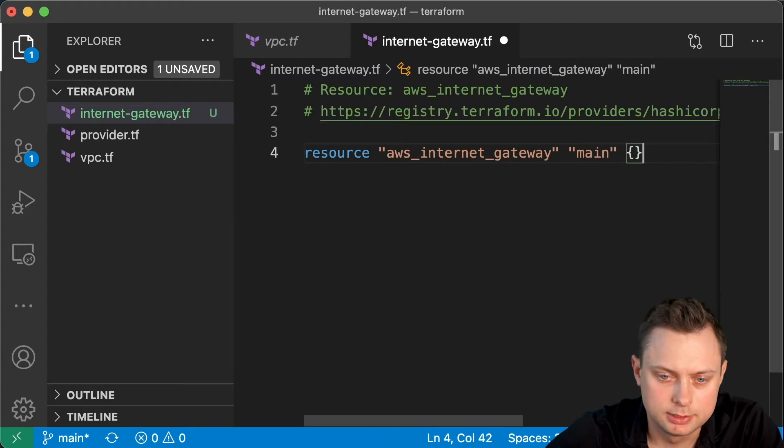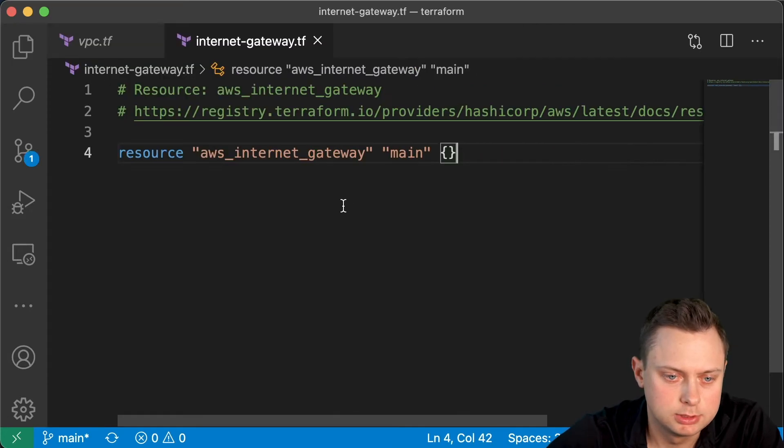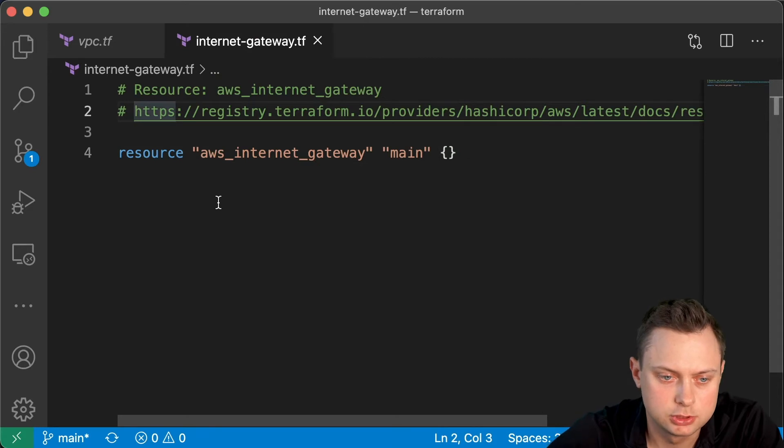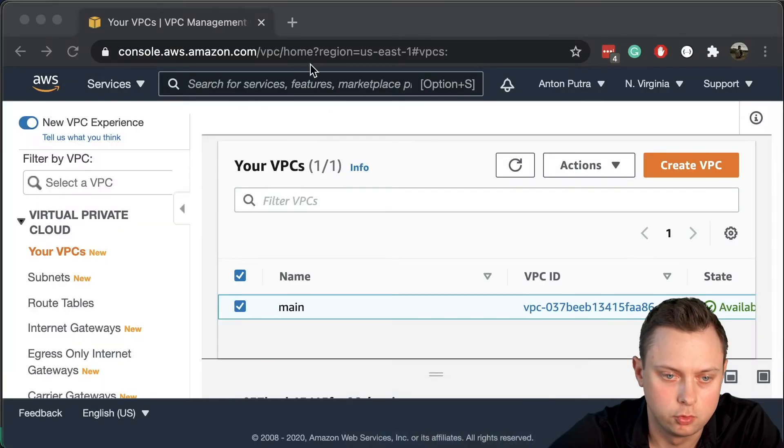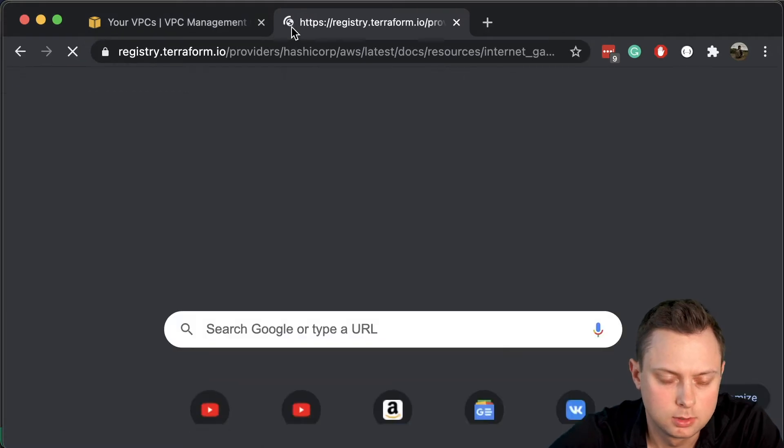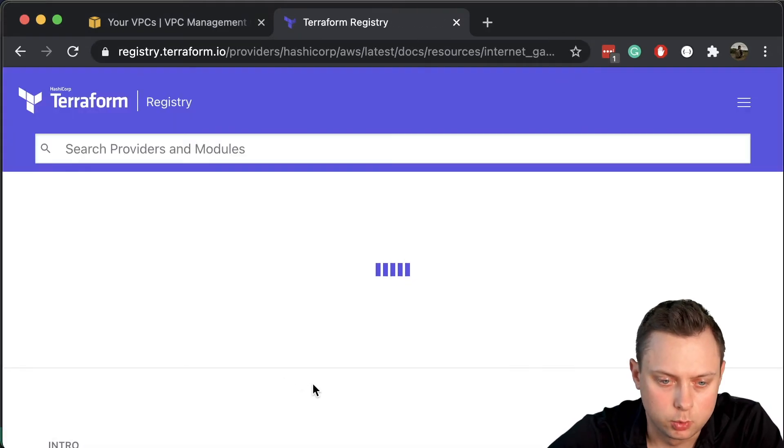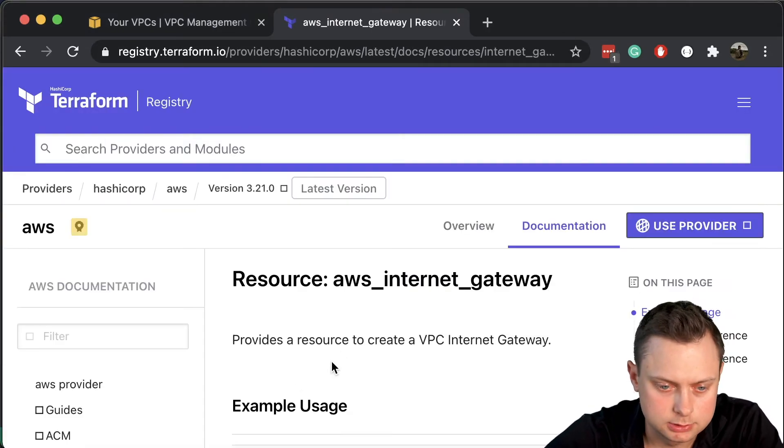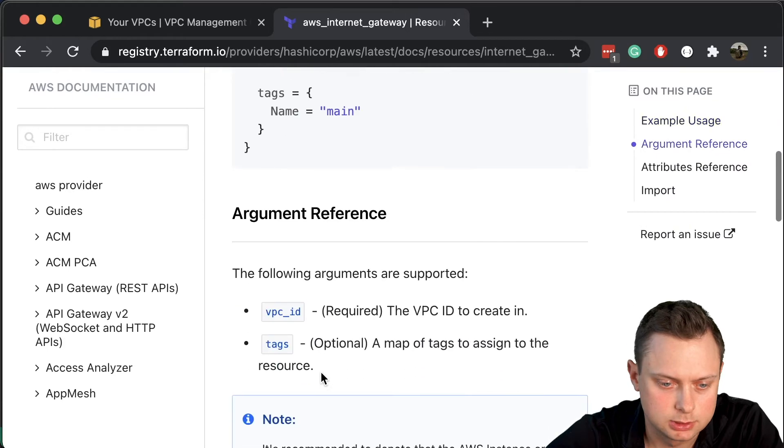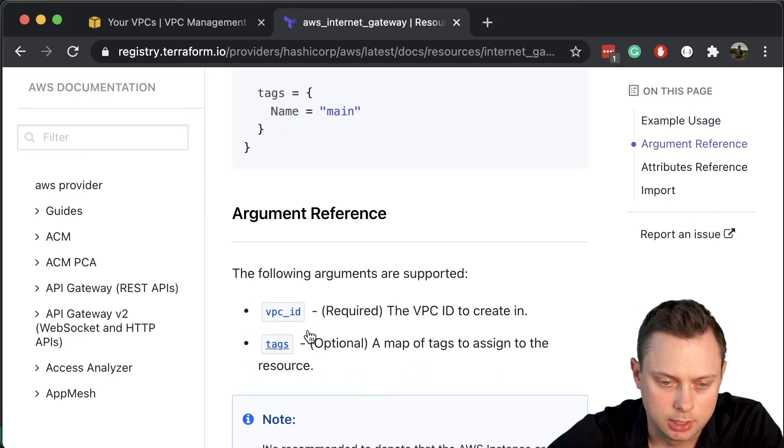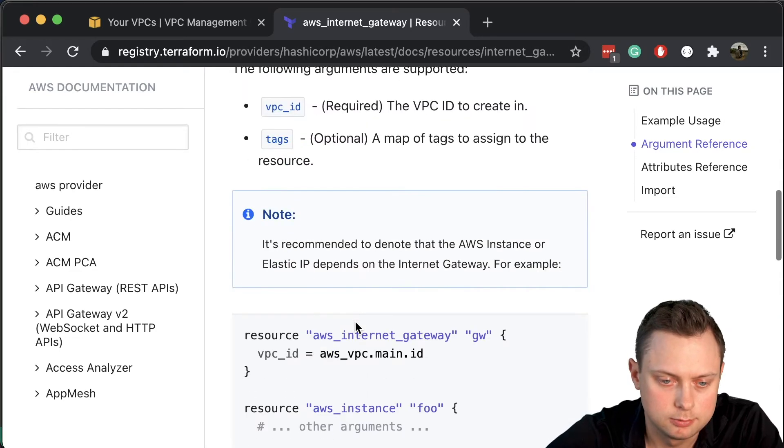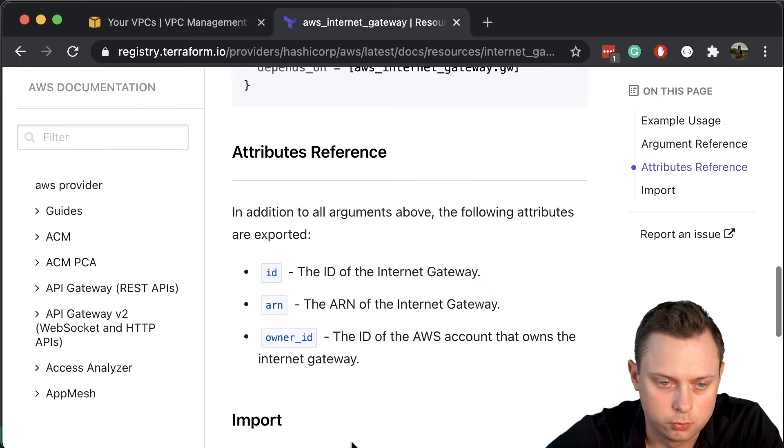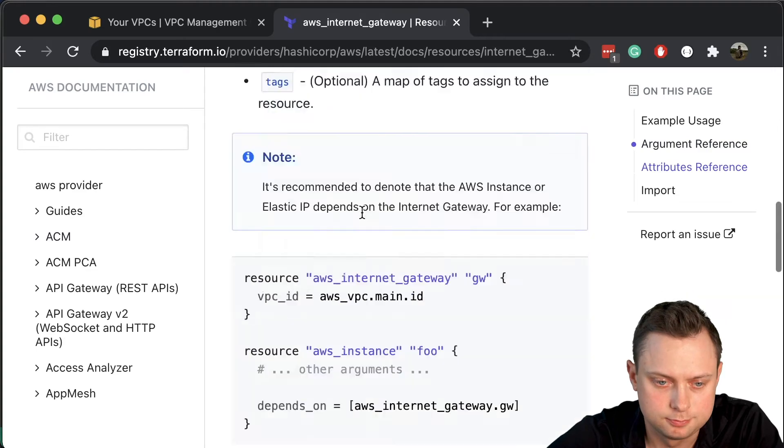That's the block. You can find all the information about this in this link. If you open this link, you can find what kind of arguments it accepts. For example, this internet gateway will accept one required argument, VPC ID, and optionally it will accept some tags. And it will output a few variables as well.